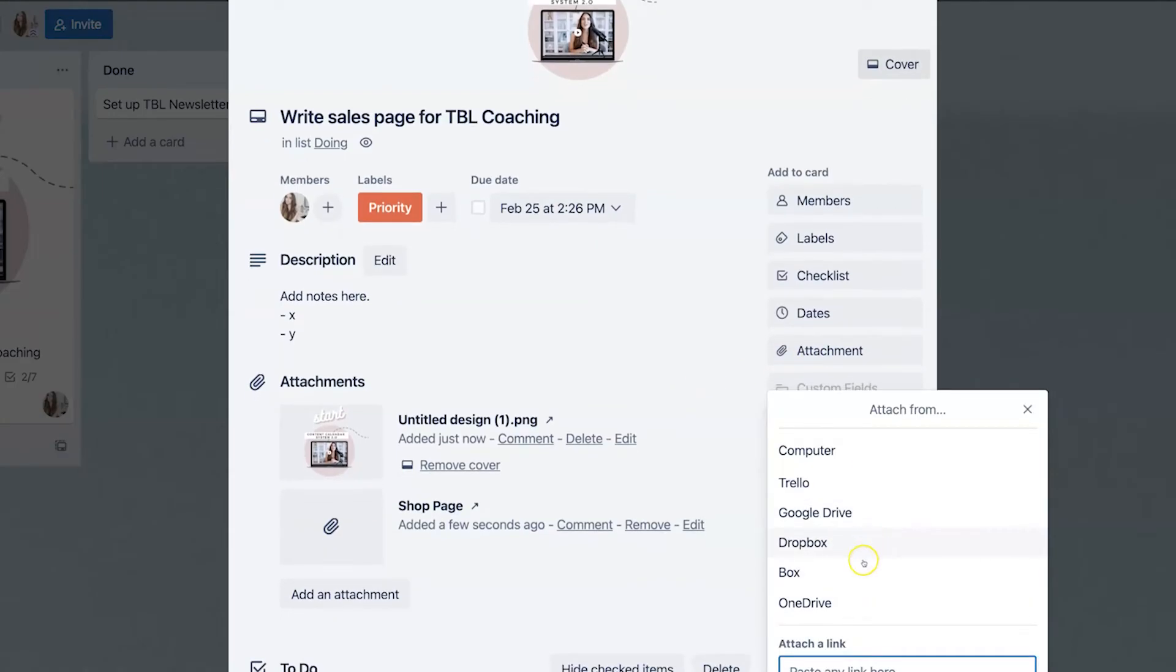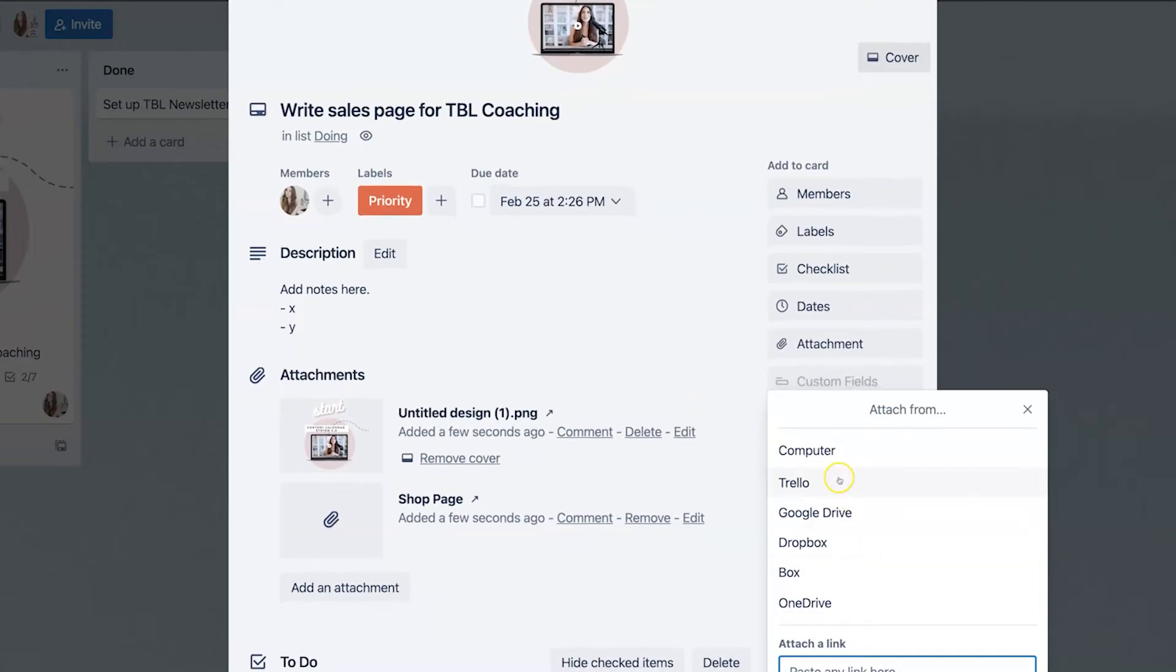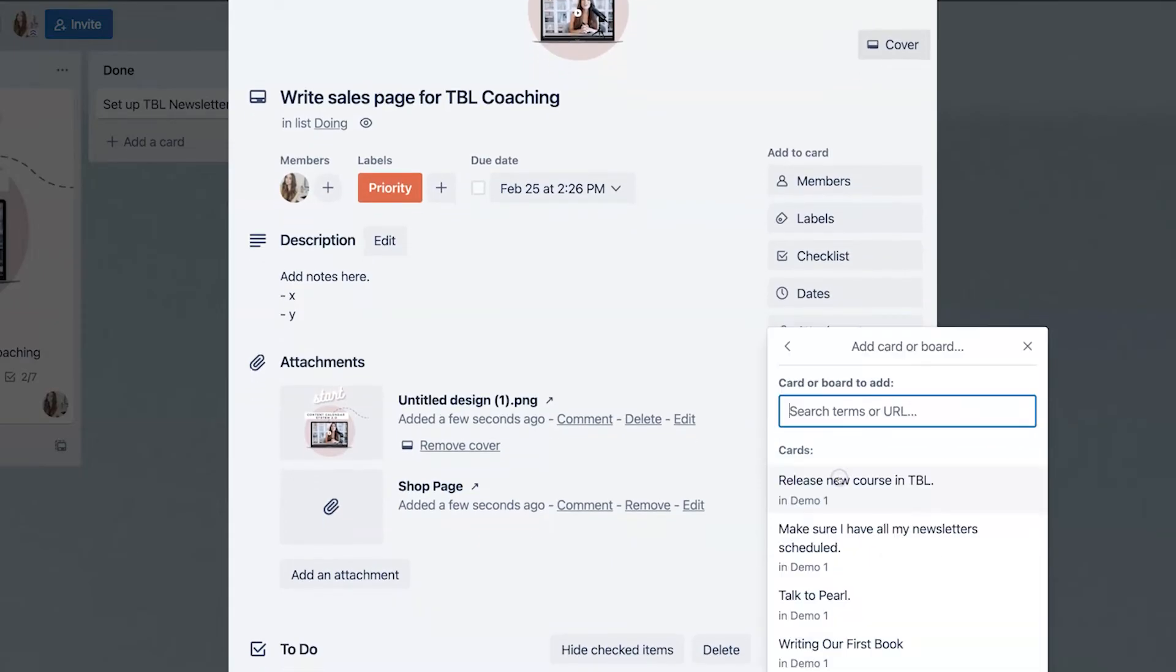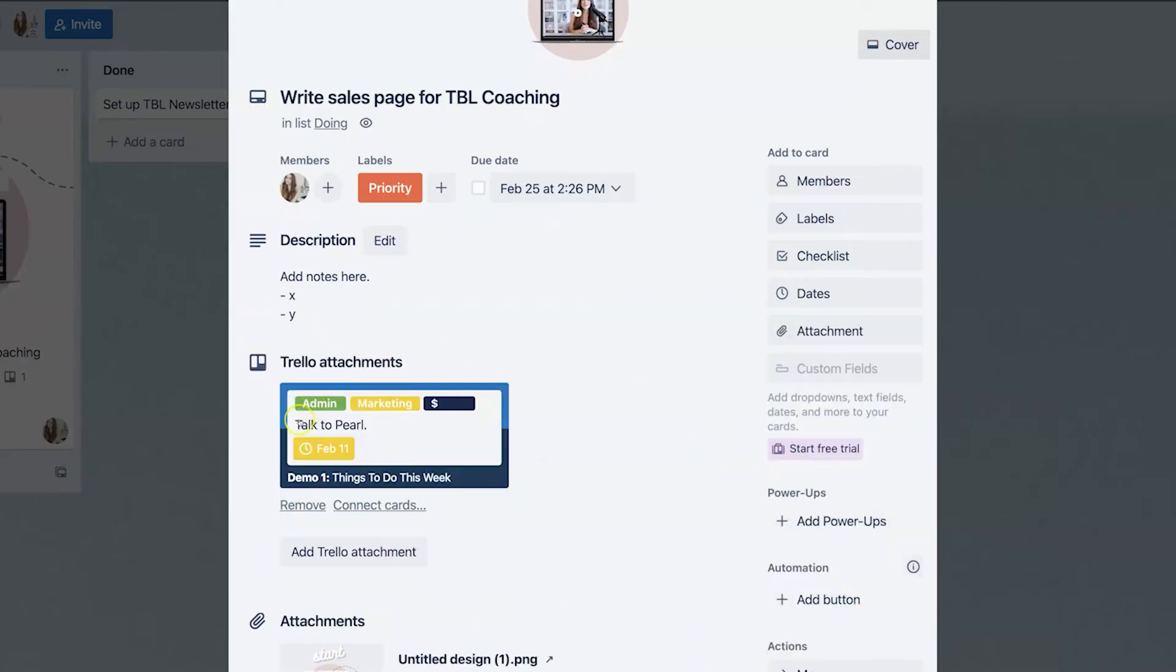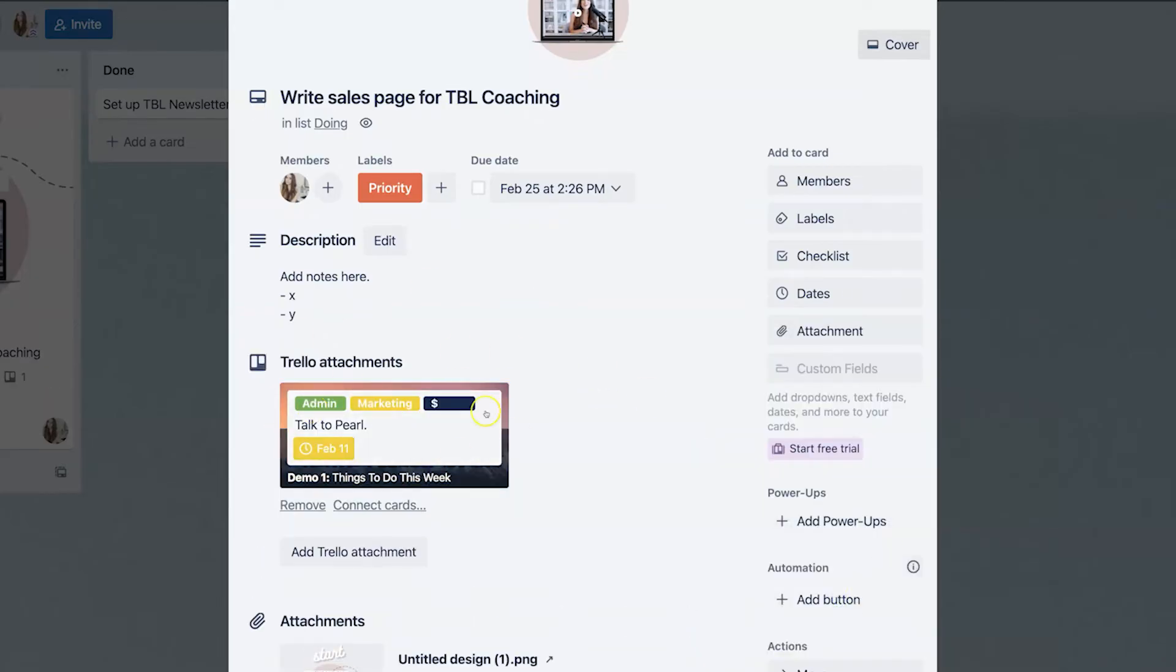We can also attach things from Google Drive, Dropbox, Box, OneDrive or Trello itself, which is really helpful if you wanted to, let's say, add a different task and connect two cards together. You can do it really easily right here.